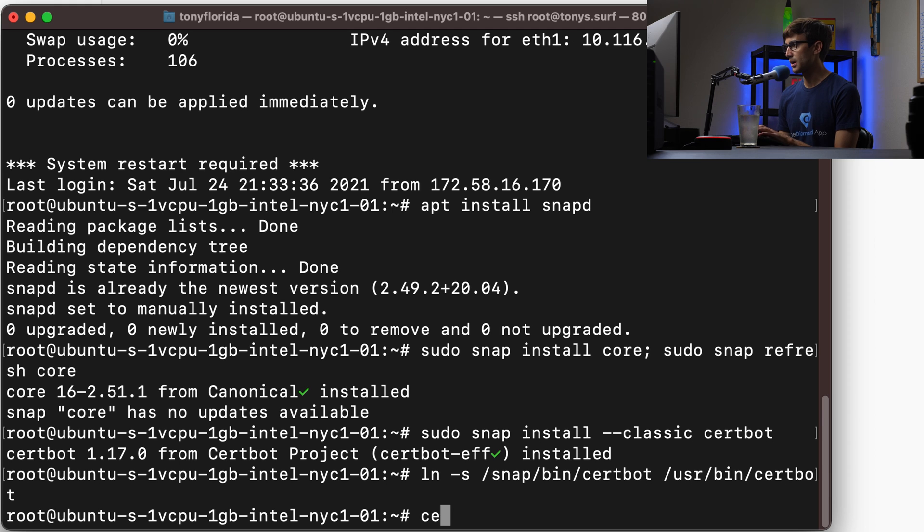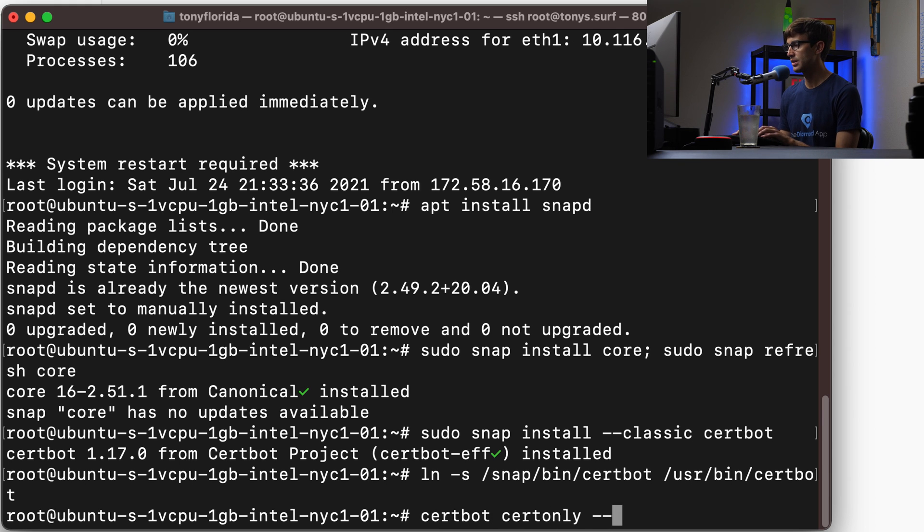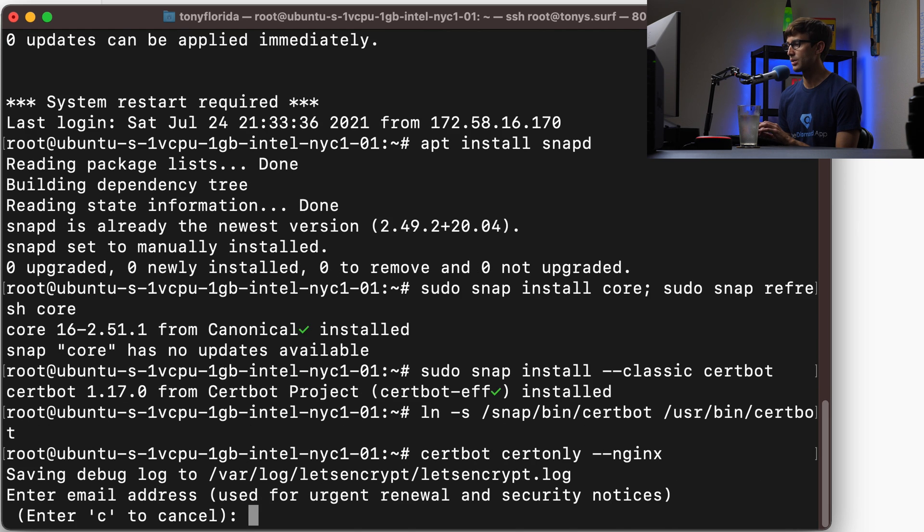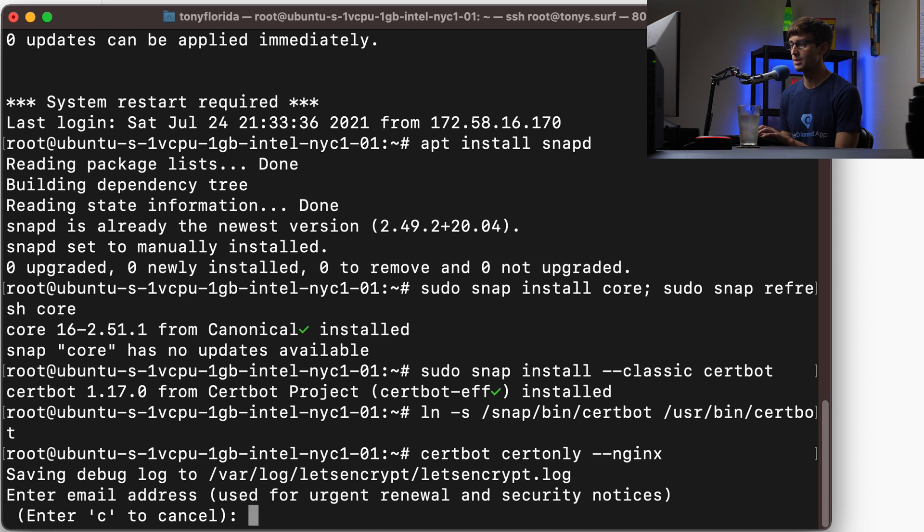So let's do certbot certonly --nginx. Hit enter and this is going to go ahead and let you go through the process of getting that SSL certificate.